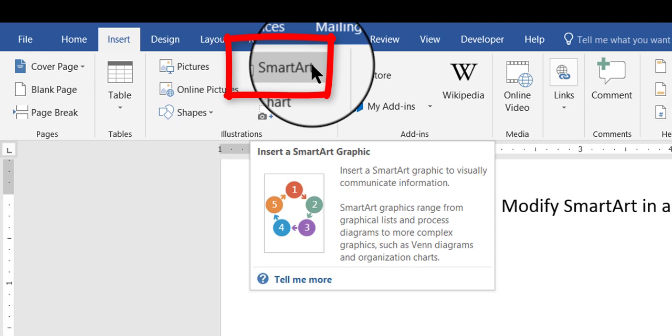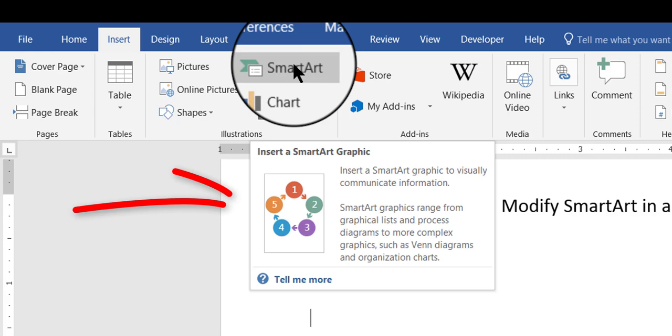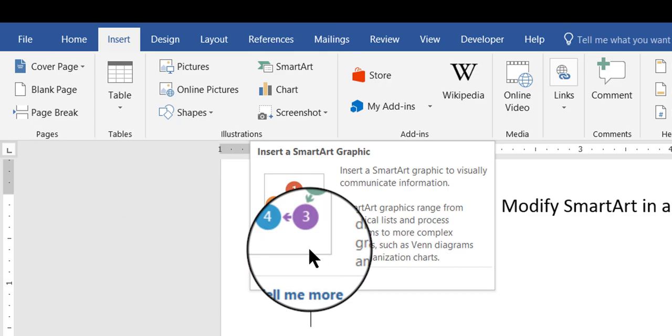Actually, before you click SmartArt, if you just hover your mouse over the SmartArt button, a screen tip comes out explaining what SmartArt is, and then if you want to learn more about it or how to use it, you can click right here, tell me more.